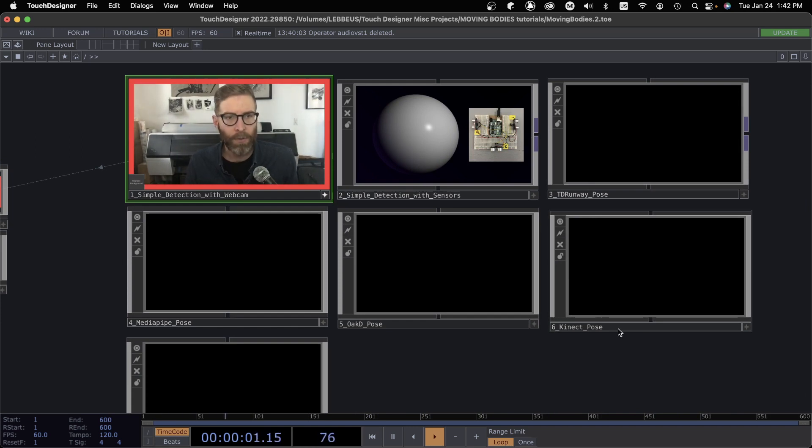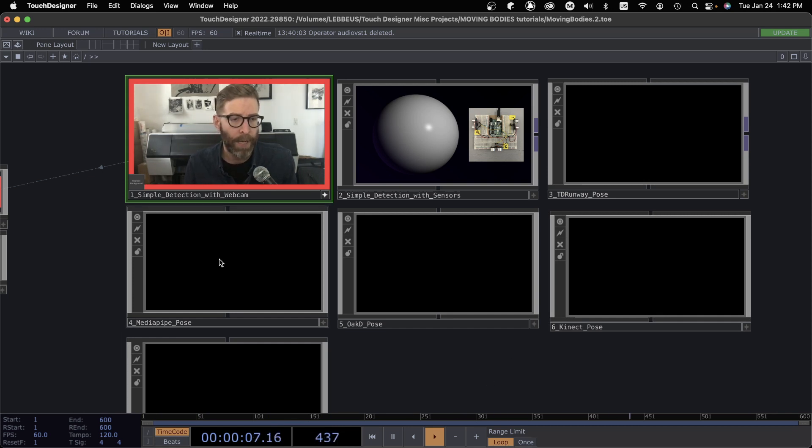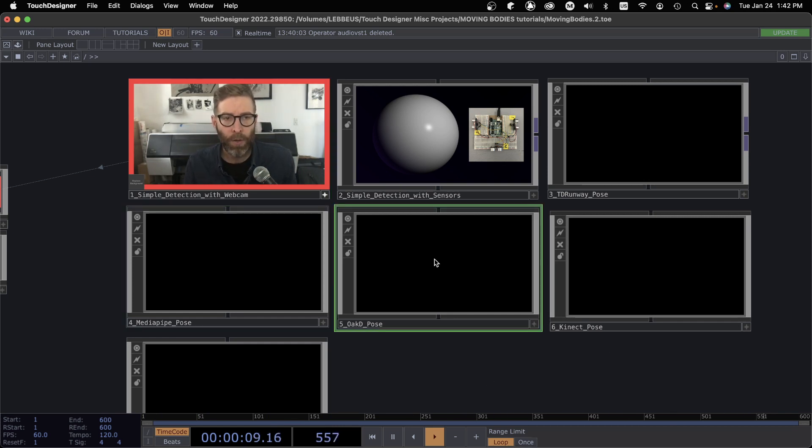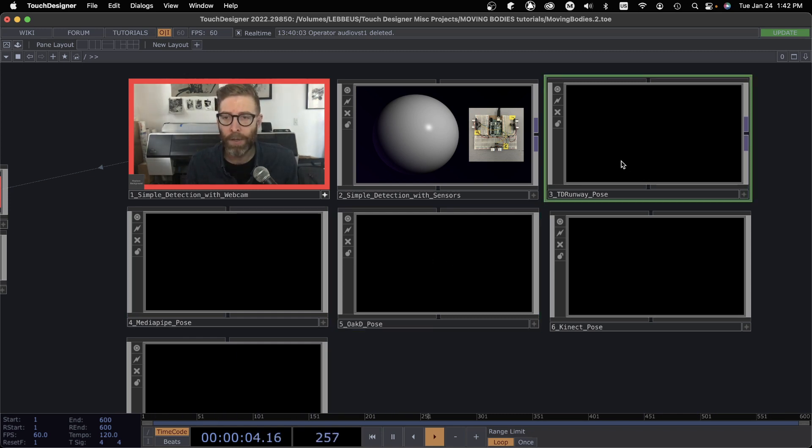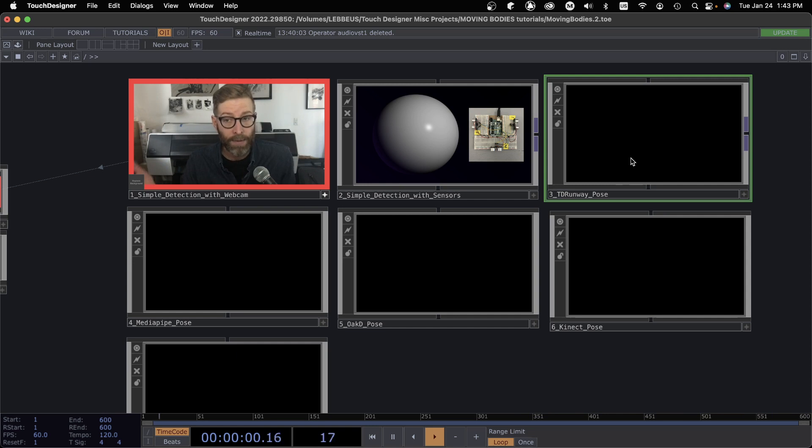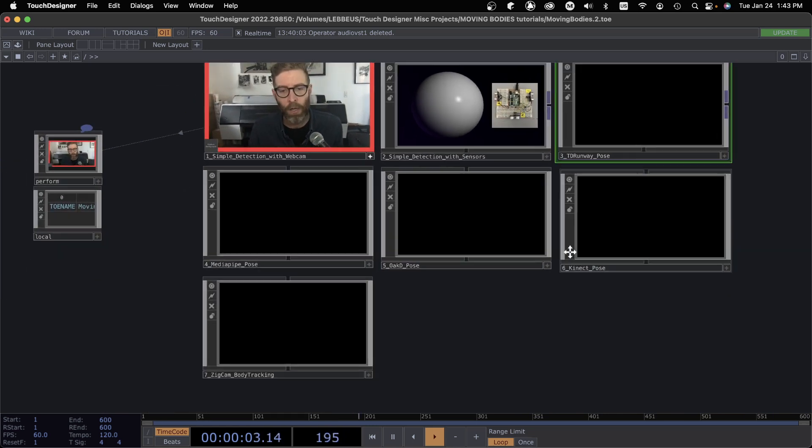Kinect is still great if you have a PC. If you don't have a PC, there's some other options. MediaPipe is kind of based in Python. OakD Camera I've been doing some tutorials recently and that's cross platform. Also we have TD Runway at our disposal. There's pros and big cons for all of these tools but I hope to show all of them.